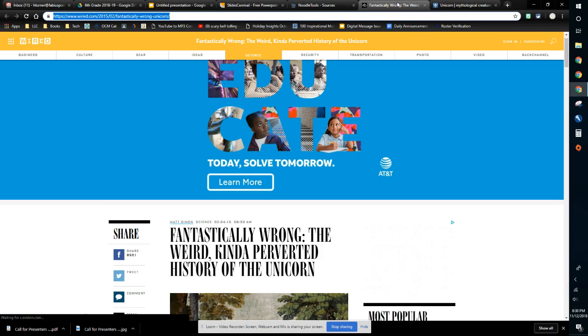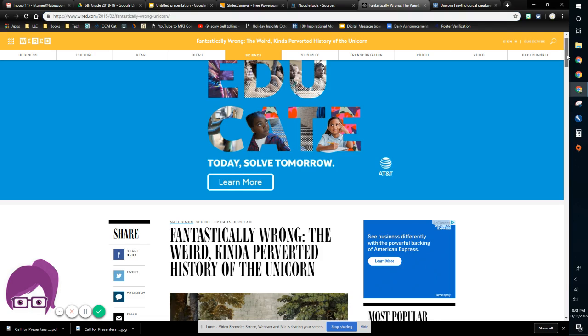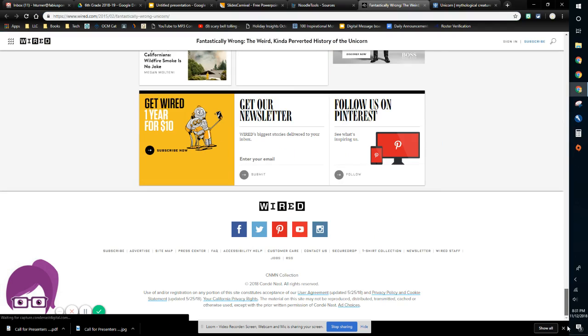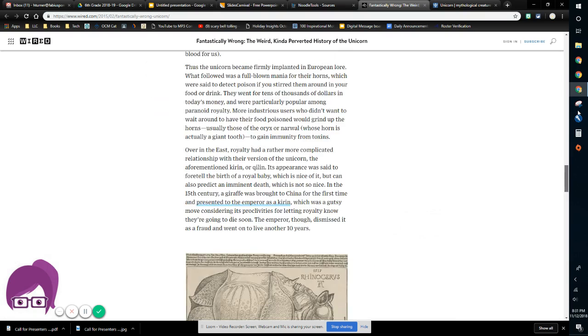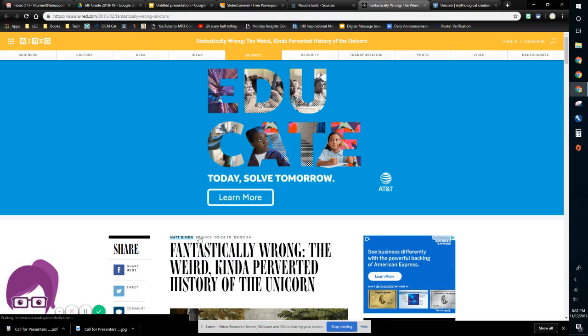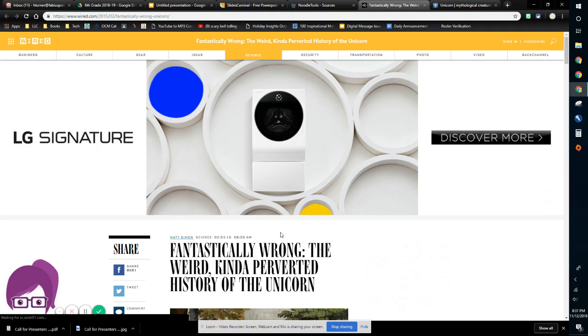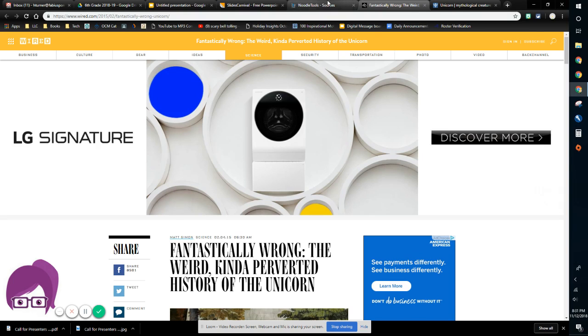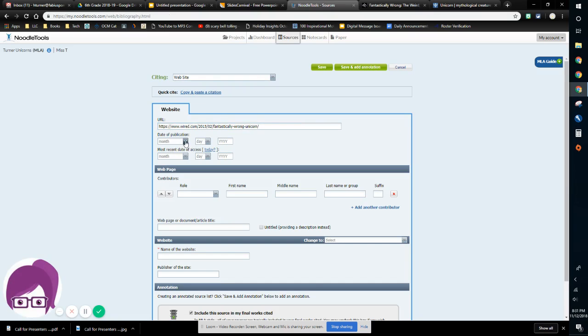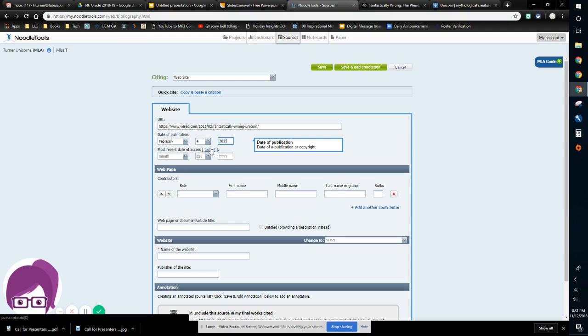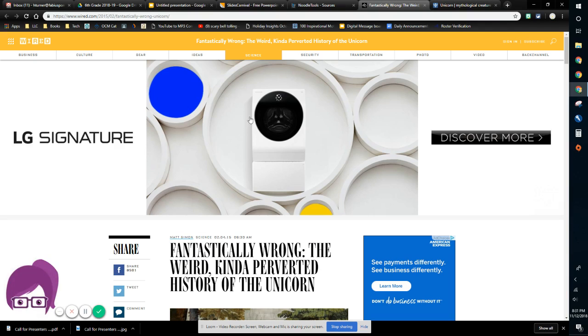Then date of publication. I'm going to look around on this website for a date. It either will be on the bottom next to the copyright symbol. And I'm sure that it is on this website as well. Yep. We have a copyright date right there. But on this website, I actually have this right along here. It says Matt Simon Science, 2, 4, 15, 6, 30 AM. Ooh, he was up early. So we're actually going to use 2, which is February 4th, 2015. So February 4th, 2015. Our most recent date of access is today. So we click today.